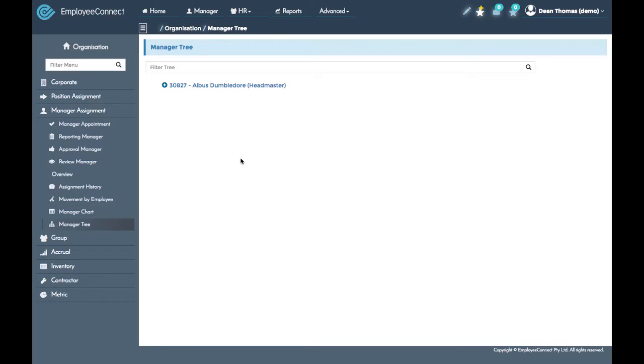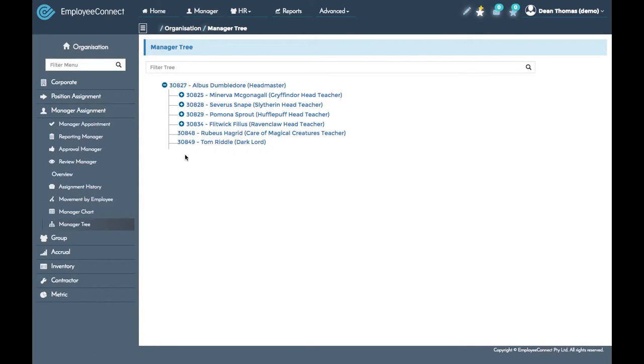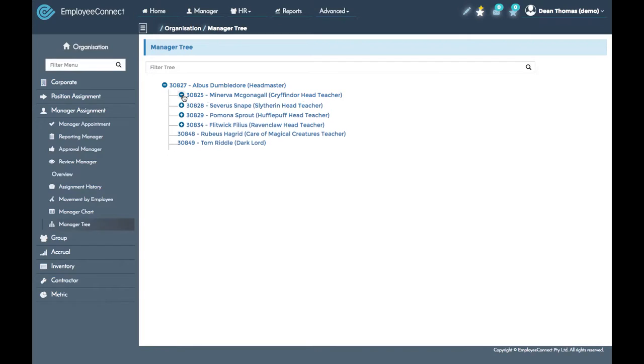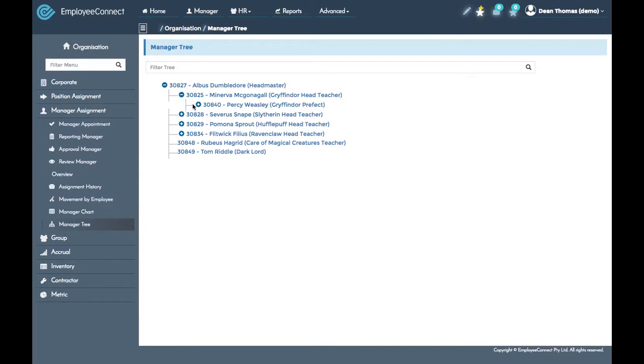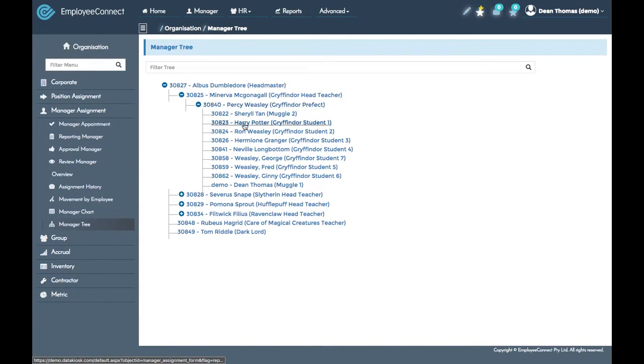If you start by expanding the top person in your organization, the subsequent managers will appear again in parent and child relationships. For example, Tom and Hagrid report directly to Albus along with these other people, but if you click on the plus icon there are additional people who report to this person and so forth.